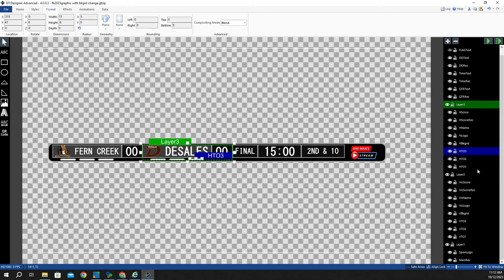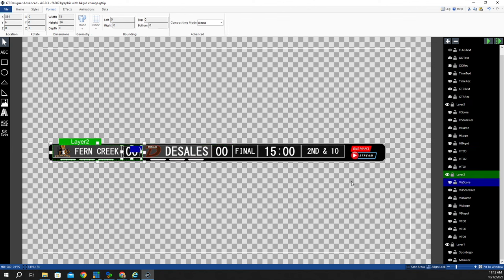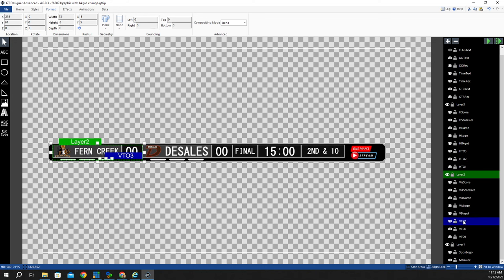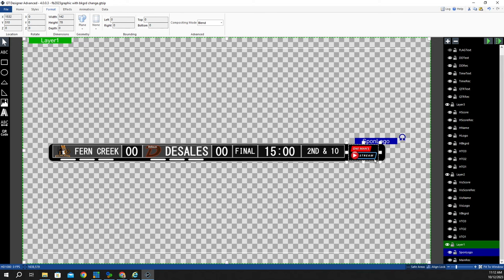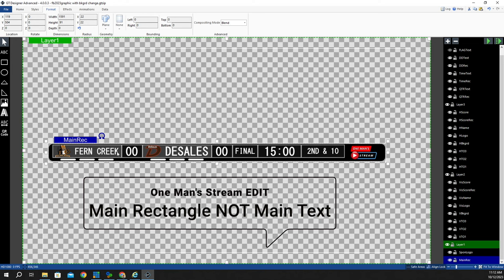Going down to the rest of the graphic — the visiting score rectangle, visiting score text, visiting team name, visiting team logo, and visiting team background — that entire rectangle. Then we have visiting timeouts: timeout one, timeout two, and timeout three. And then we have the sponsor logo and the main text background.